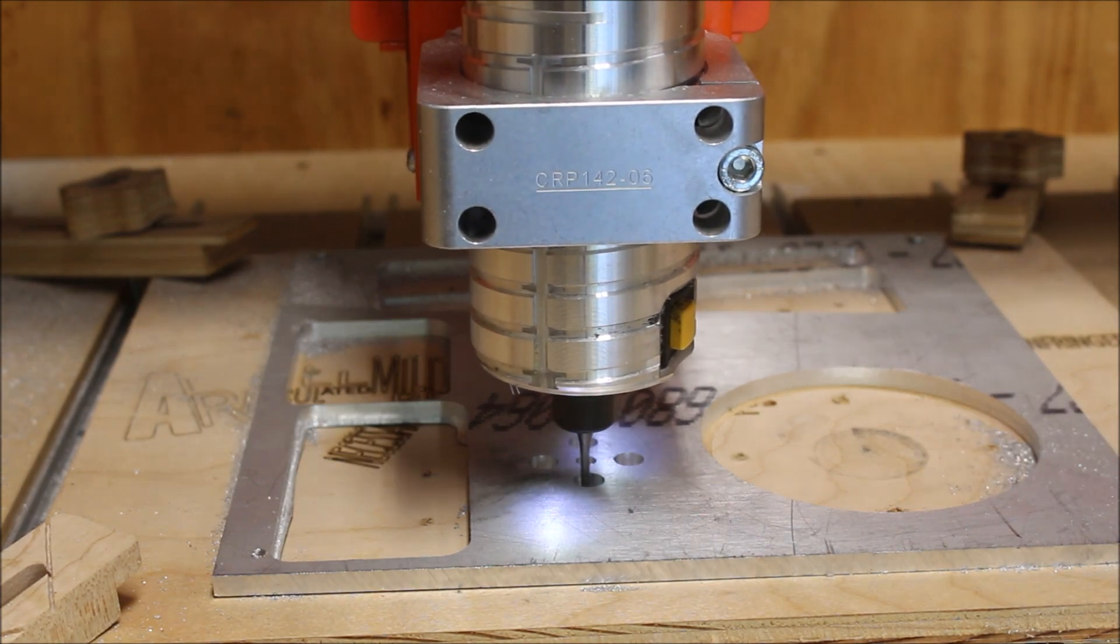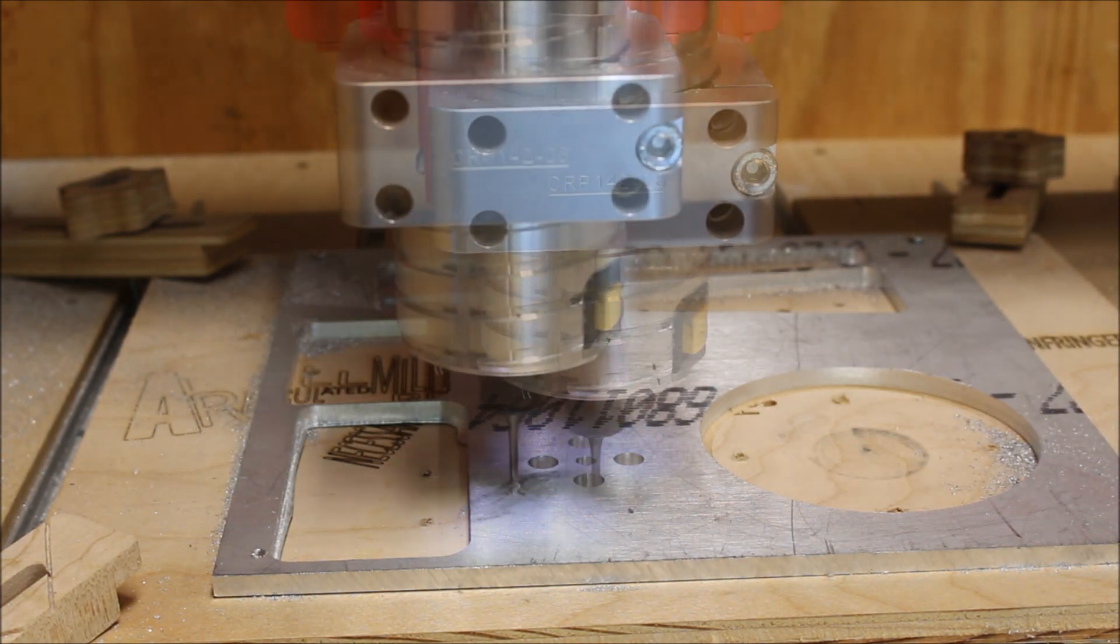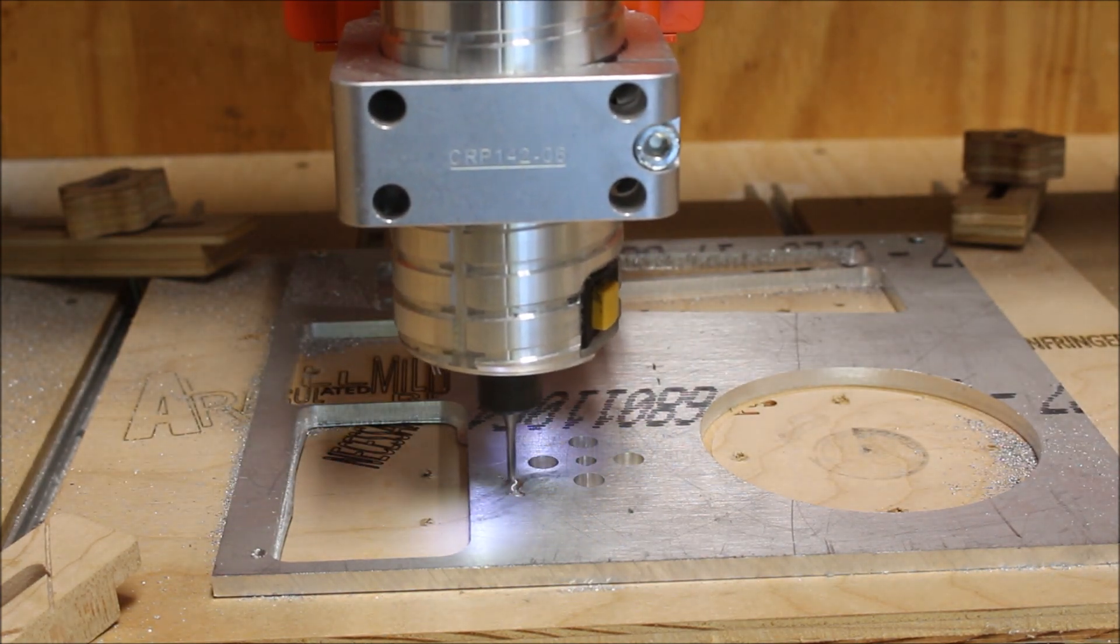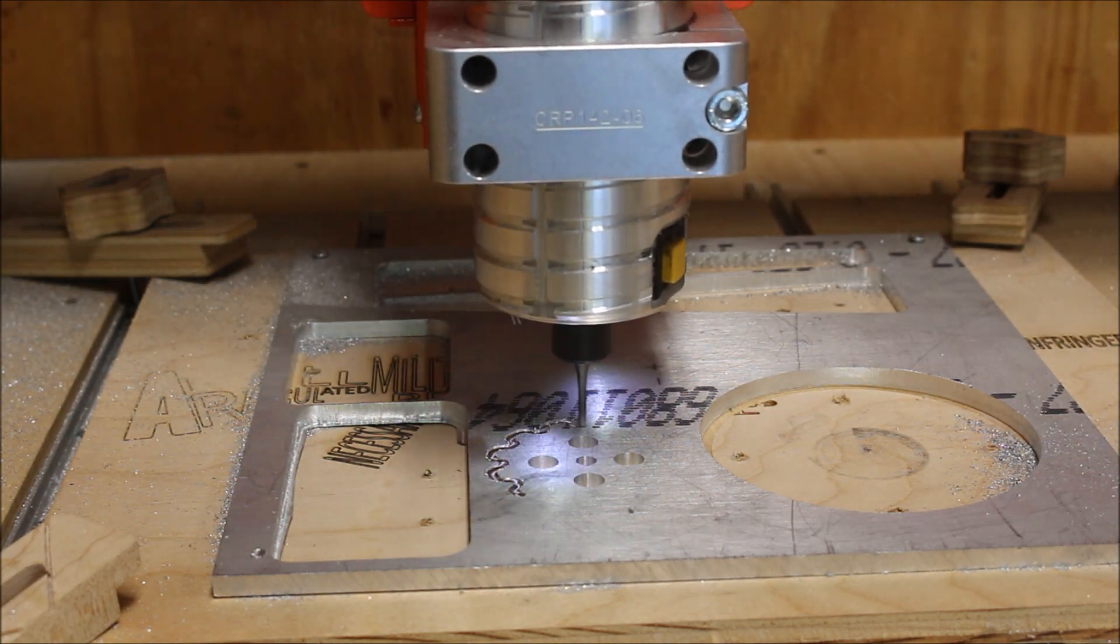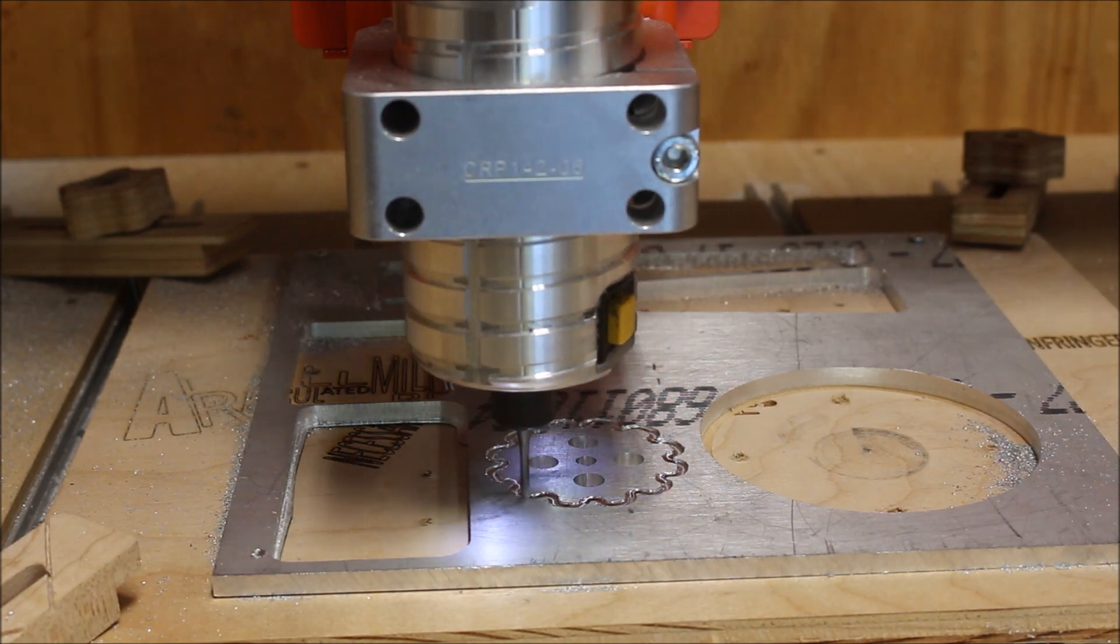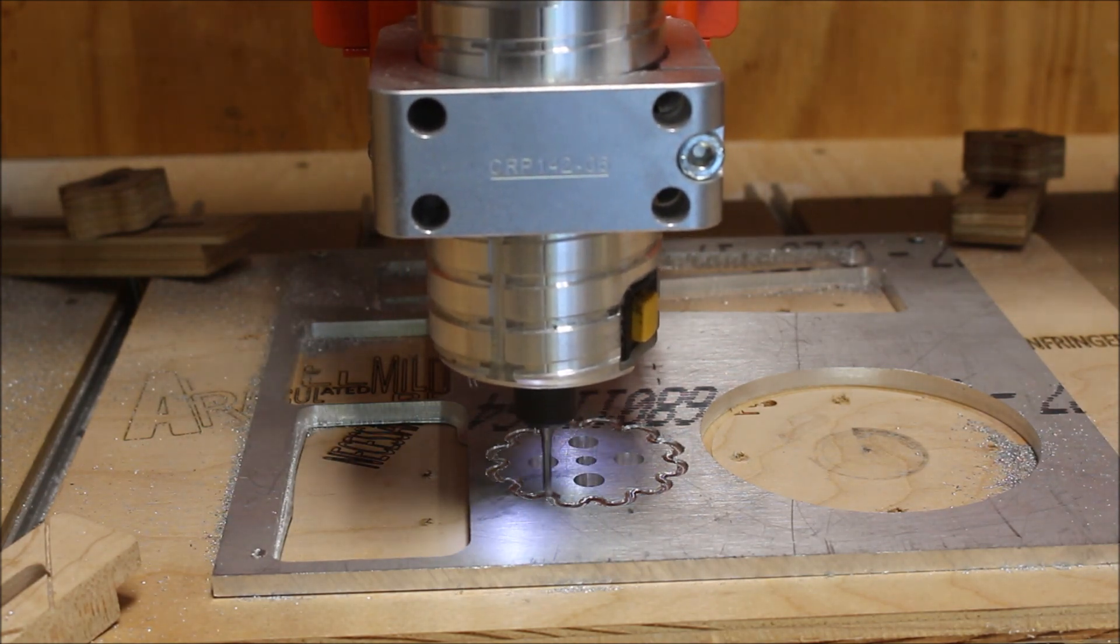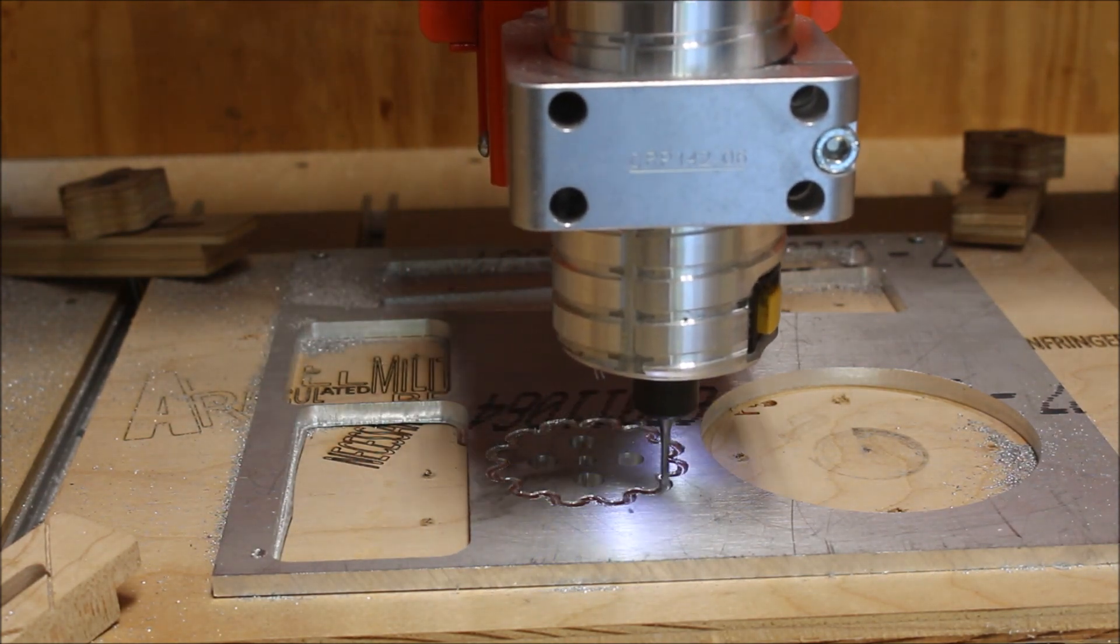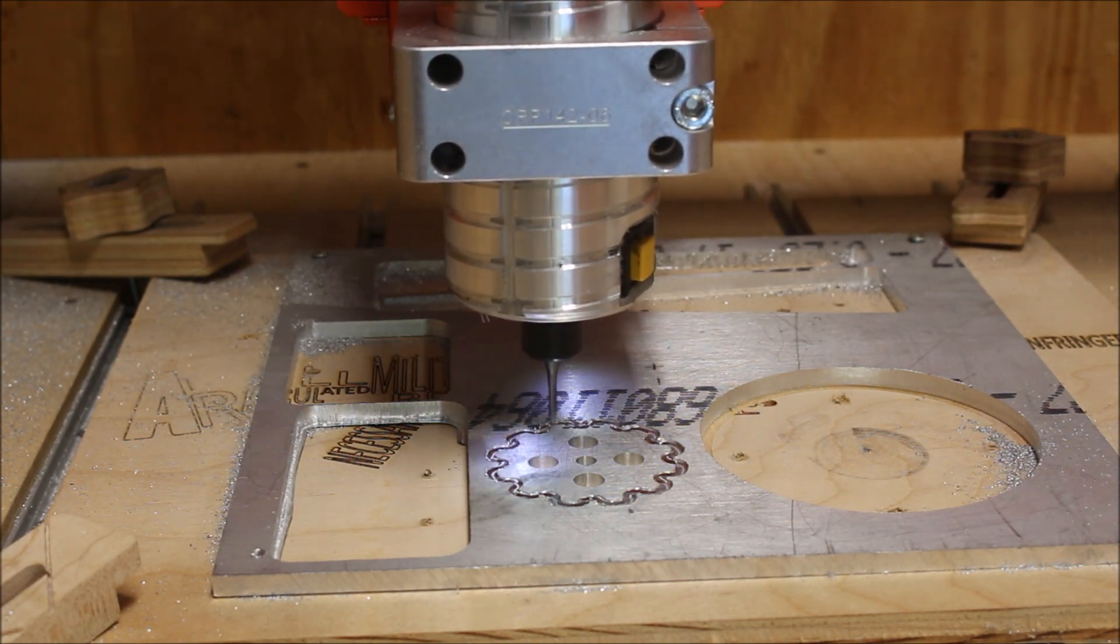I'm using the same old router bit that I used in the other video. It's a 1/8 inch spiral upcut from Whiteside router bits. I'm cutting at a feed rate of 40 inches per minute and ramping in the plunge at 10 inches per minute.